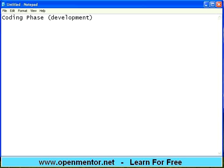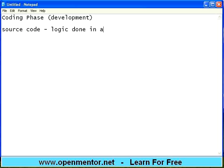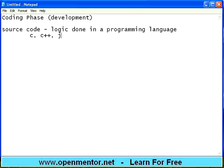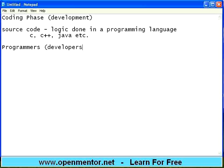Coding produces the real source code and the binary code. Source code means logic done in a programming language — when you do something in a programming language like C, C++, Java, etc., it is called source code. This is created by programmers, also known as developers.